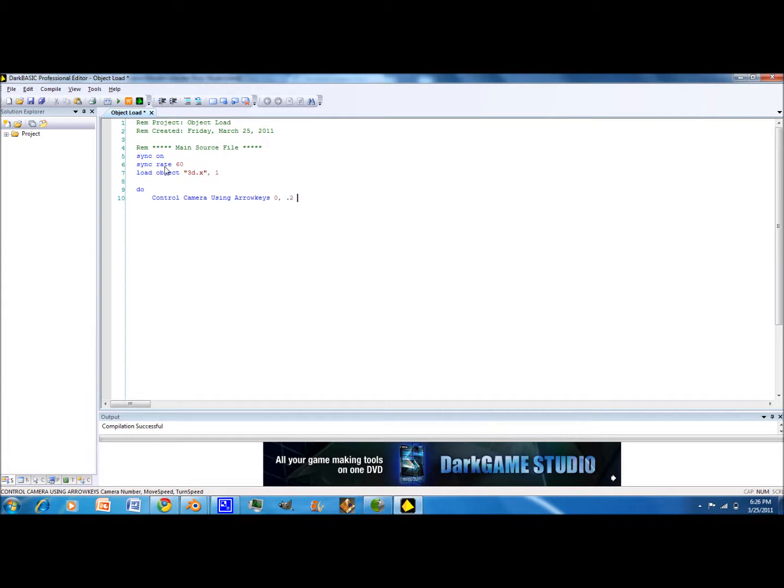Point two. Point two says you can do your speed. Now you need to sync and you'll end the loop.